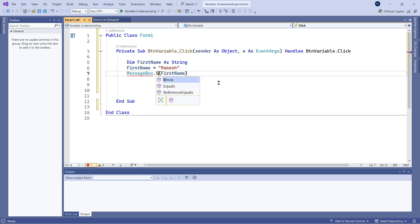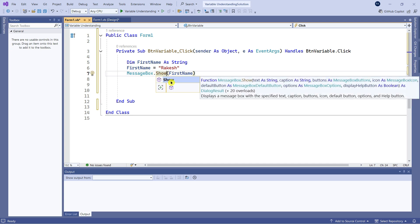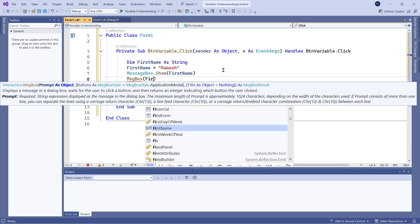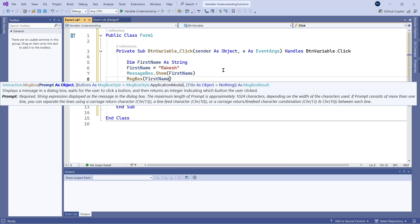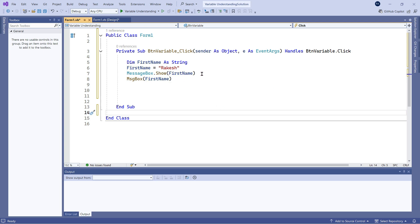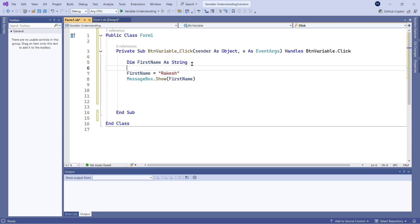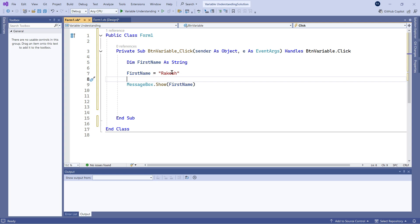The MessageBox method comes with something called Show — I want to show it. So this is the new way of writing code: 'MessageBox.Show(FirstName)'. The other old way is 'MsgBox(FirstName)' — there are two ways; I will stick to the new, more advanced way. So MessageBox.Show will show whatever data is in the variable. The FirstName variable contains the data 'Rakesh'. Let us run this code.